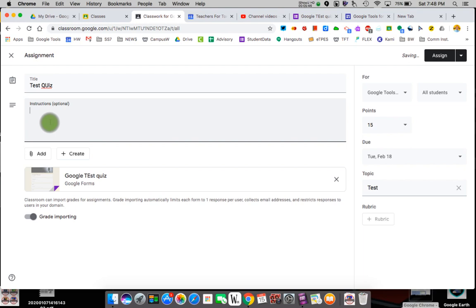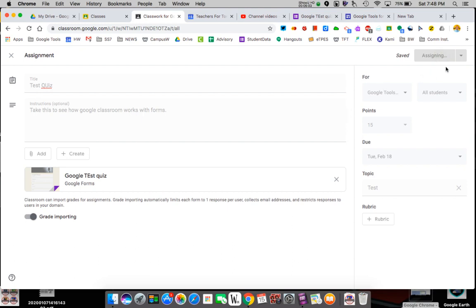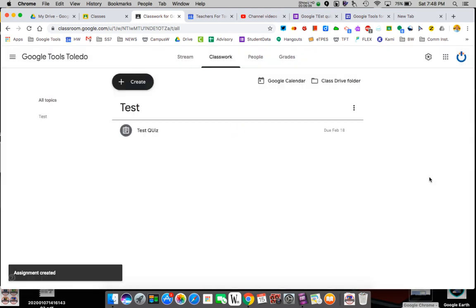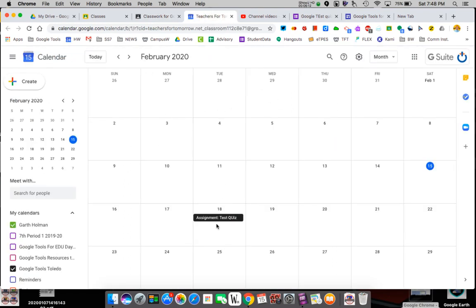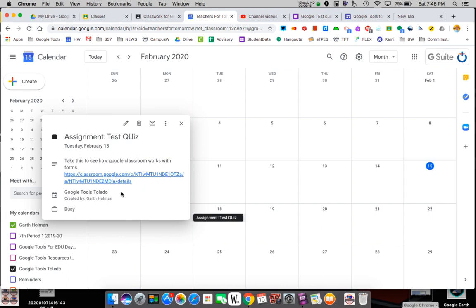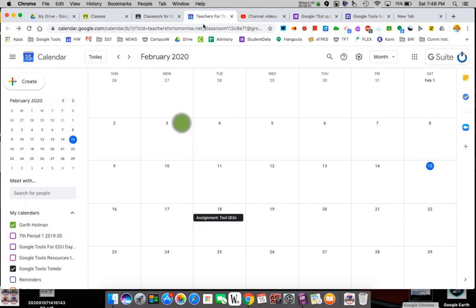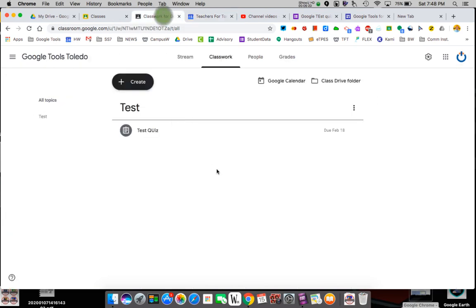In the instructions I can write whatever I want, like 'take this to see how Google Classroom works with forms.' Now I assign it. I didn't pick a due date but it builds a quiz section and my calendar now shows it automatically. The kids' Gmail account will literally show they have a quiz to do — that's a cool feature.